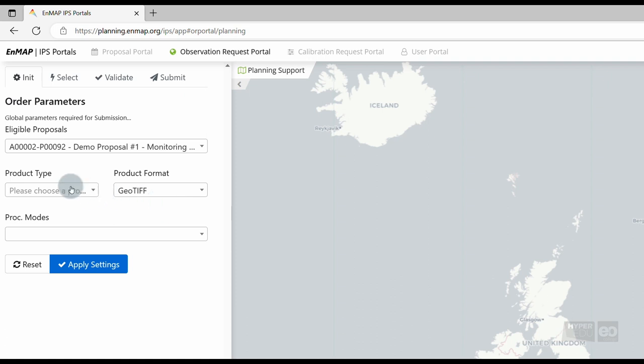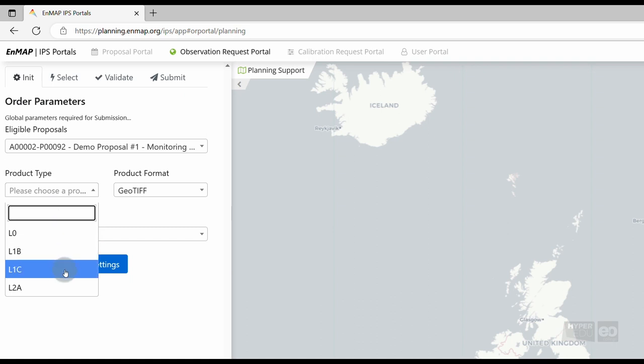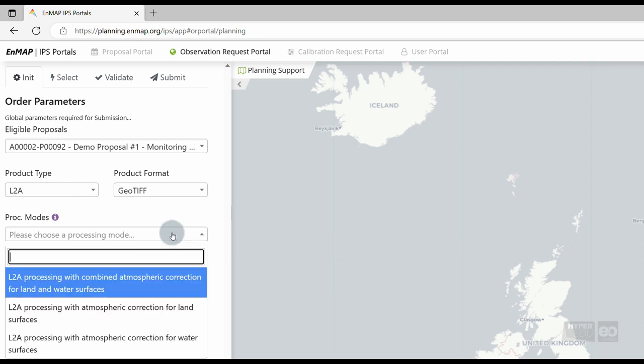The following product types are provided to the users. Level 1B, representing top of atmosphere radiance. Level 1C, representing geocoded top of atmosphere radiance. And Level 2A, representing surface reflectance. For the Level 2A product, you can choose between different atmosphere correction modes. That is, land, water, and combined land-water.